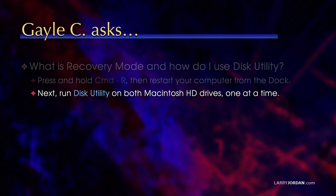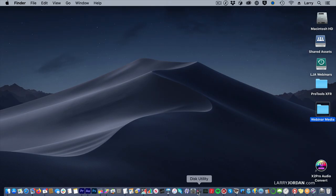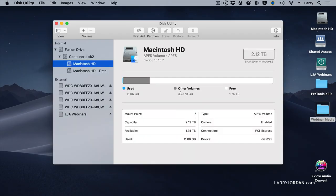I can't show this to you because once I restart in recovery mode, all of my applications are turned off. But I can show you Disk Utility.